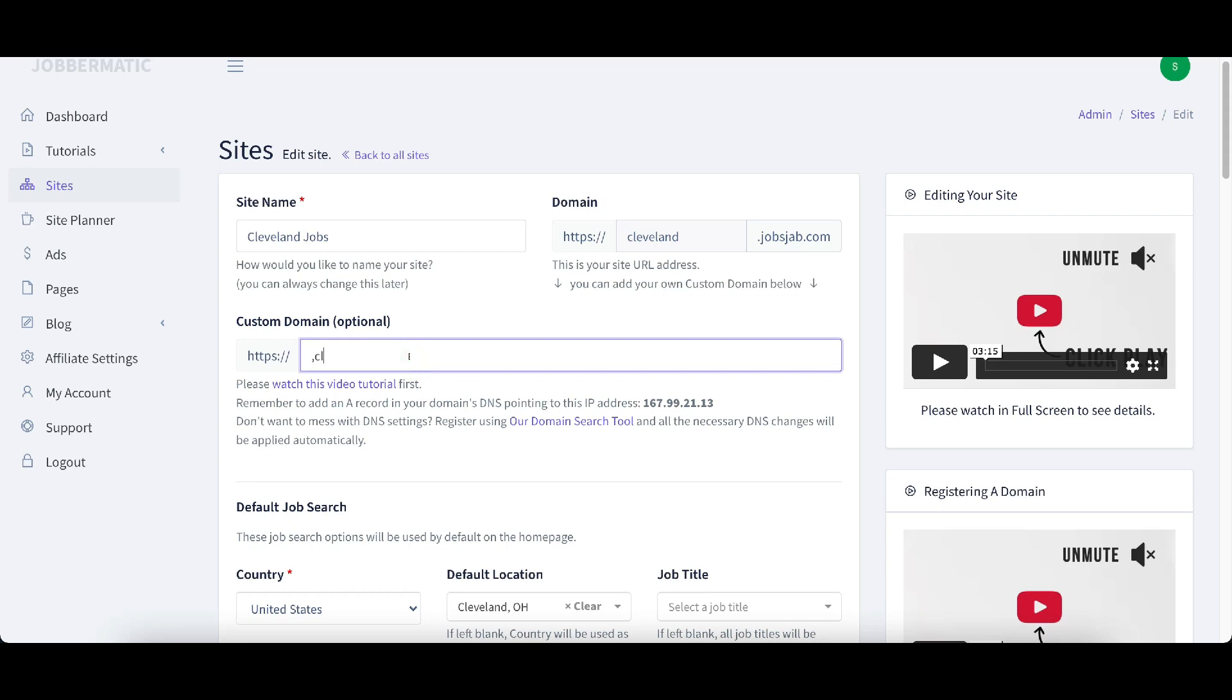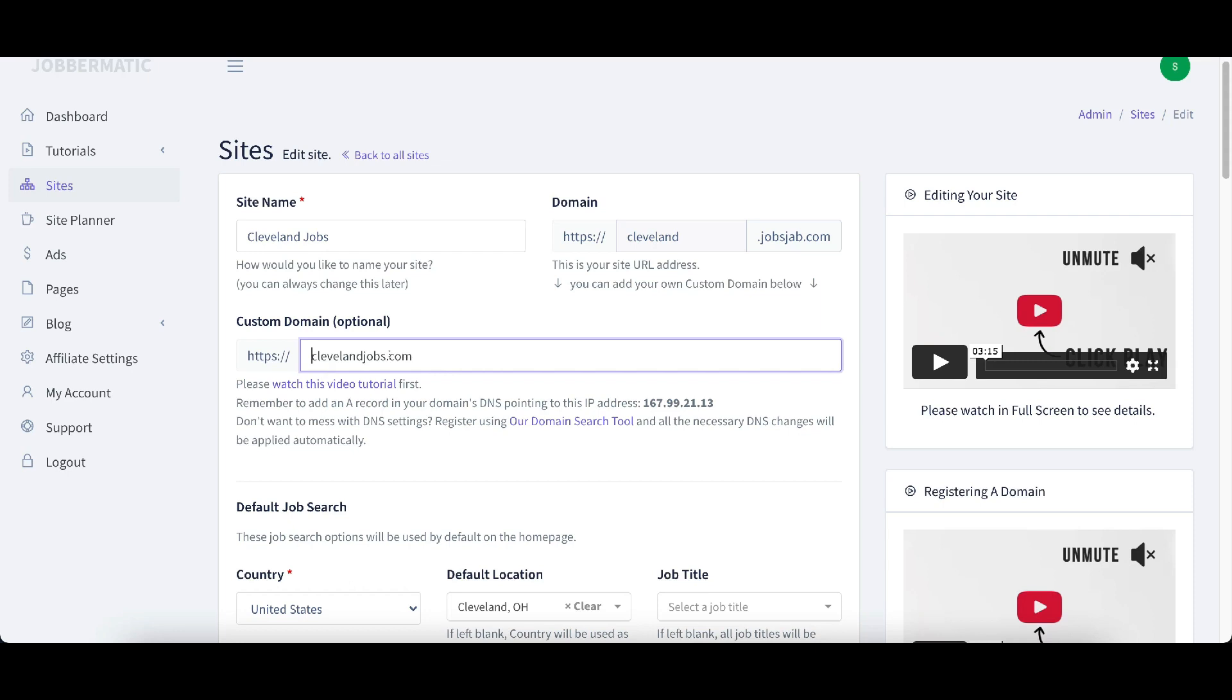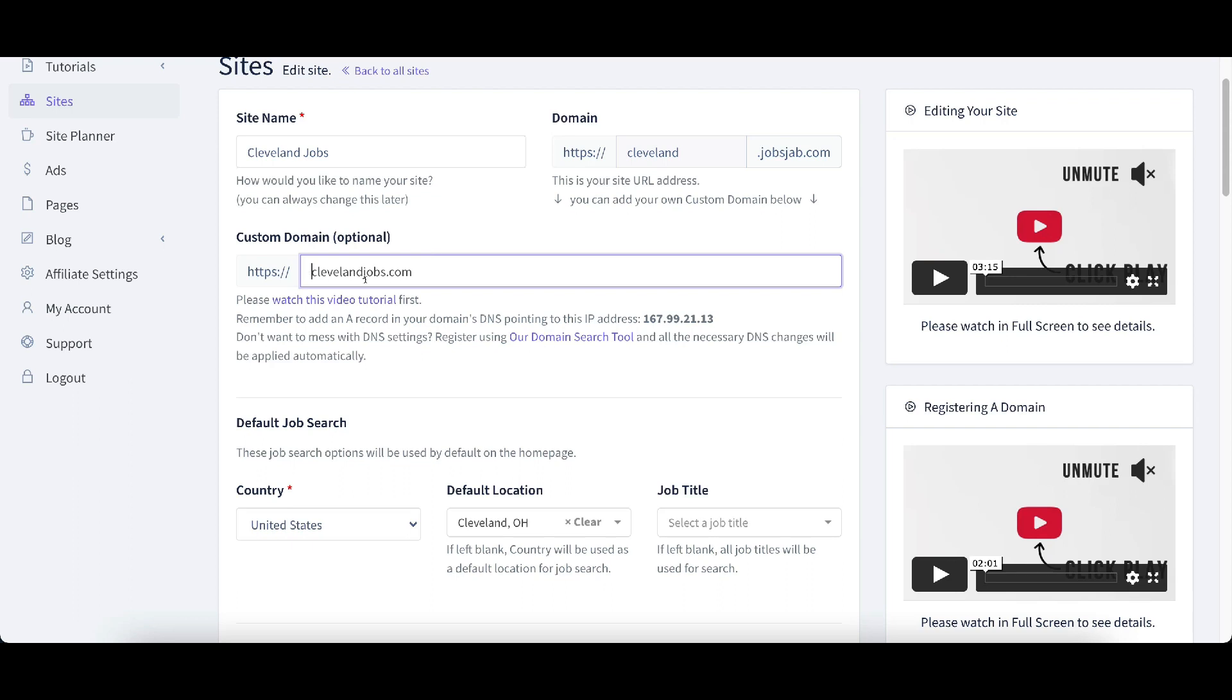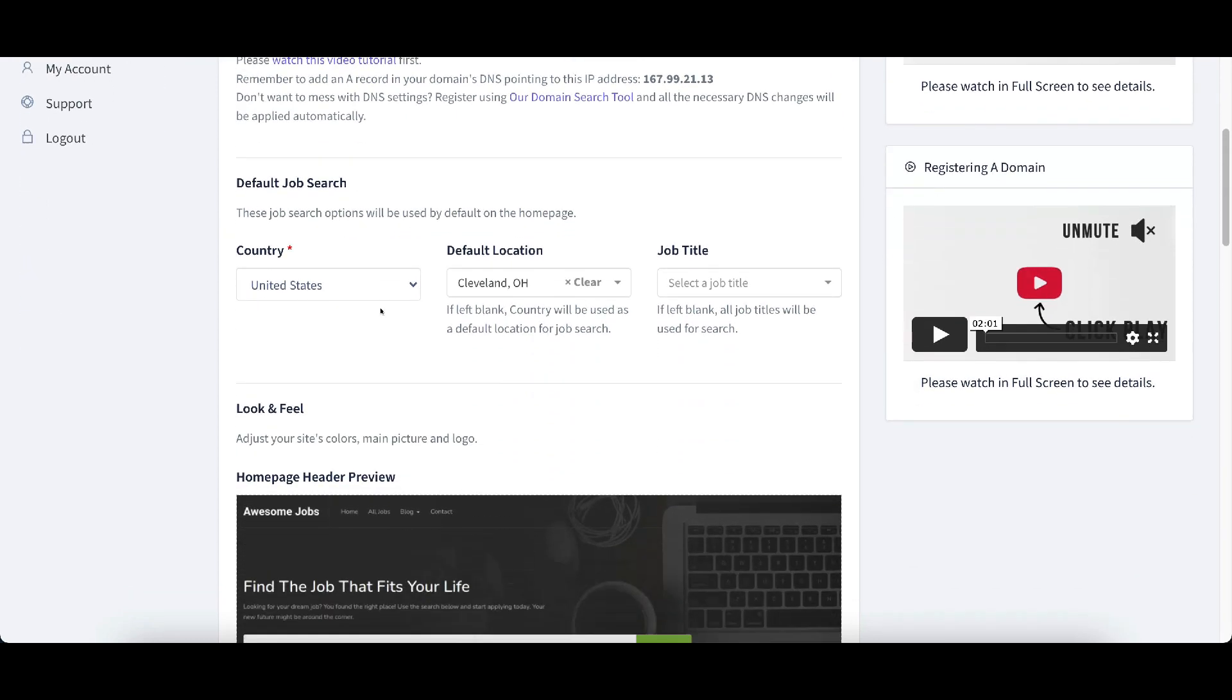All you would need to do is click this button here and then put in what your domain is. We'll just say clevelandjobs.com. And all we need to do is point an A record to your domain's DNS pointing to 167.99.21.13. So we would just need to put a CNAME A record in there and we would be able to get clevelandjobs, granted if that's what you have registered. This is just an example.